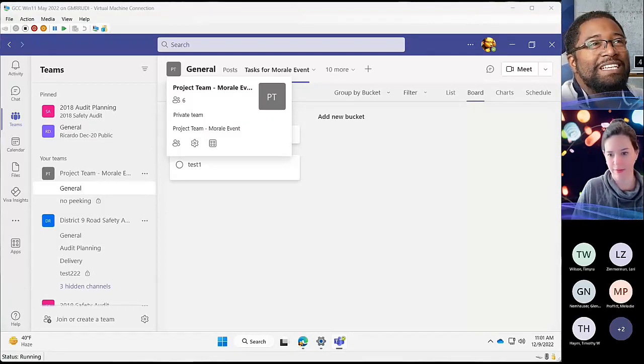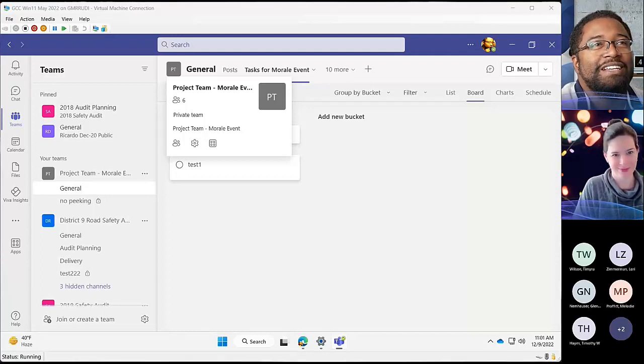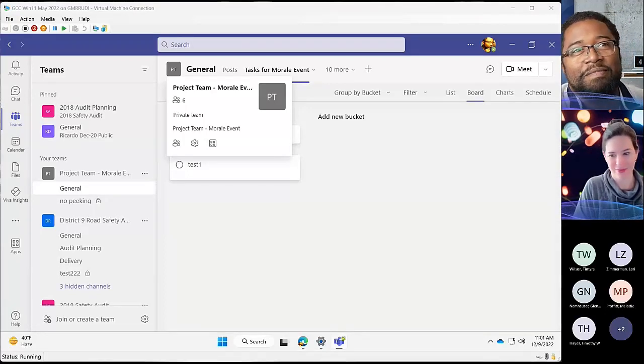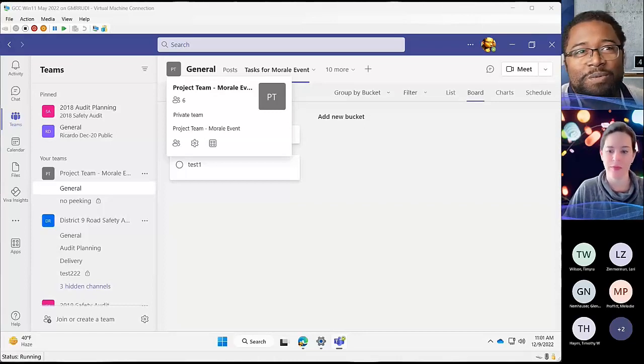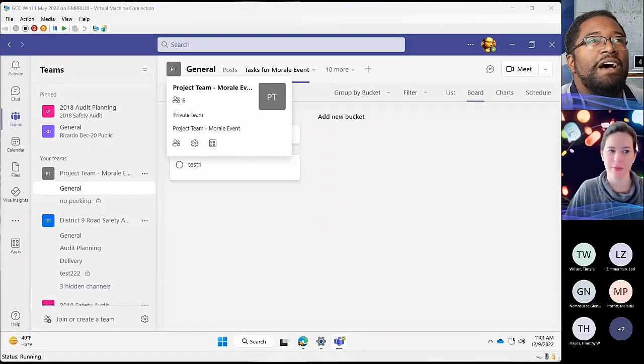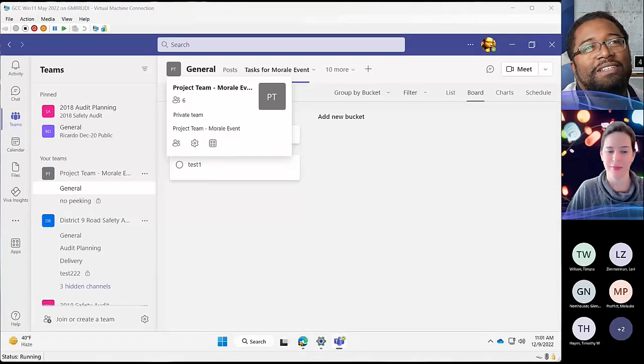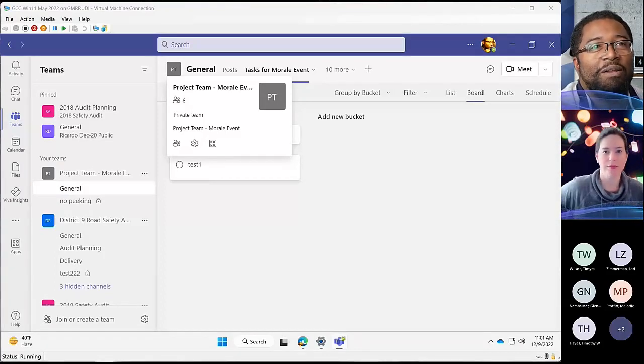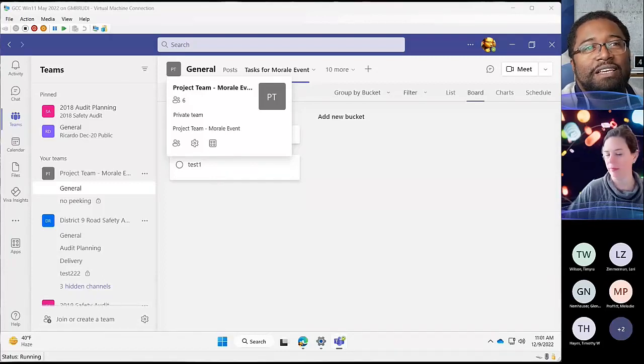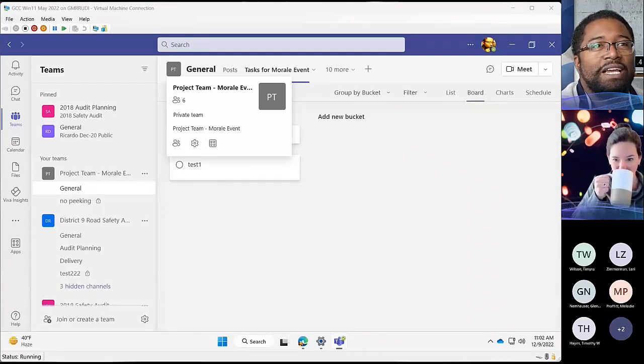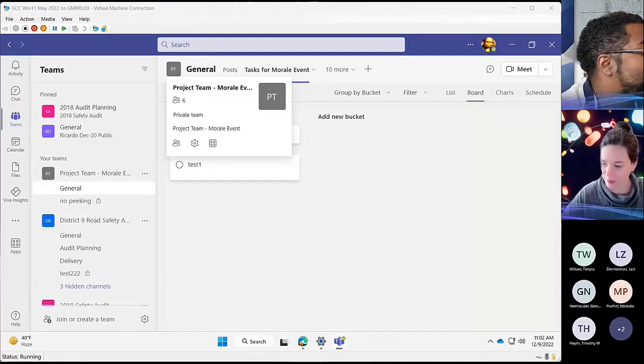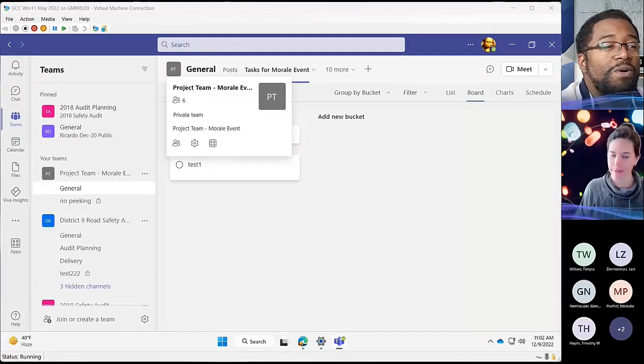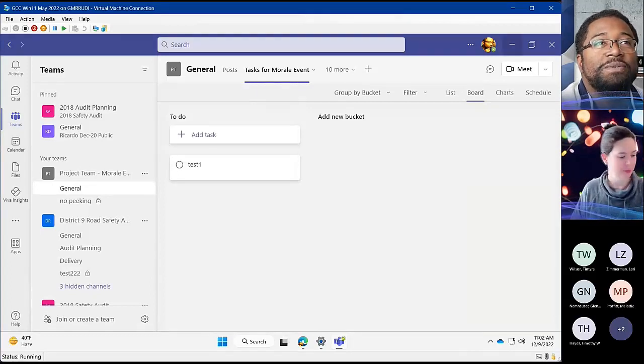Otherwise, I did put a poll in the chat about SharePoint list versus Excel or Power Automate and Teams. So if you see that poll, hopefully in the chat, you can make your vote. Or, got a question? We'll take that too.